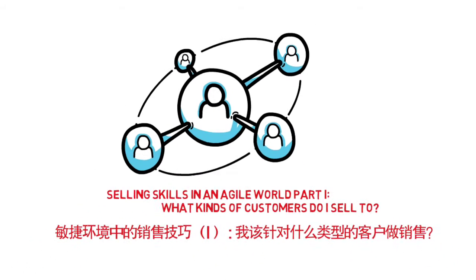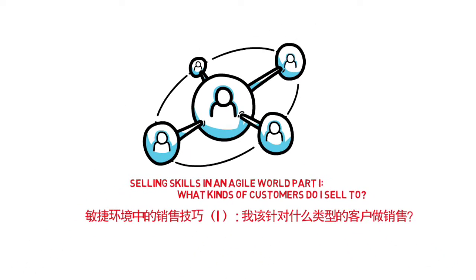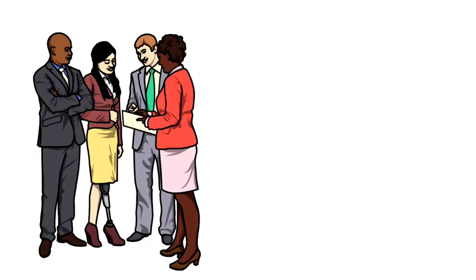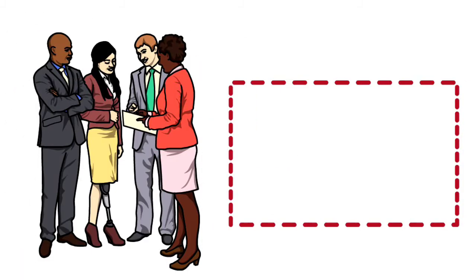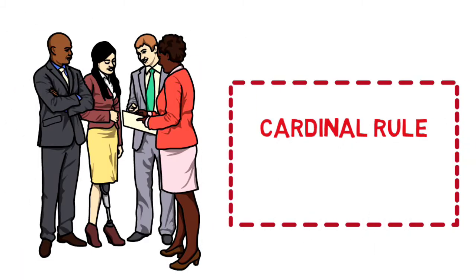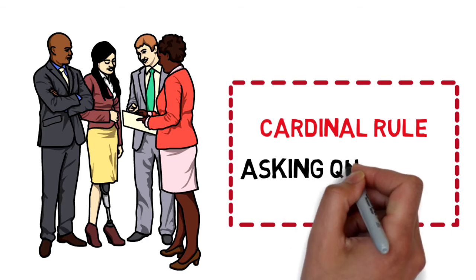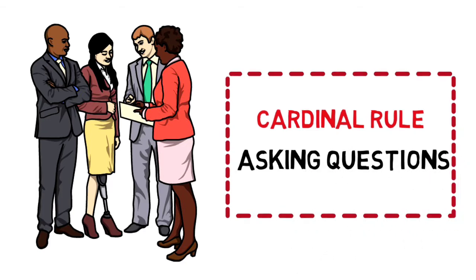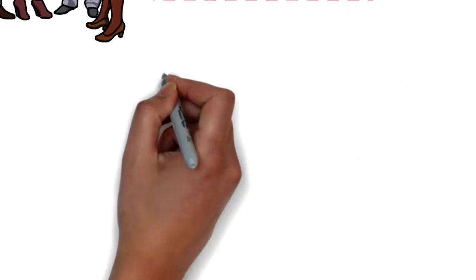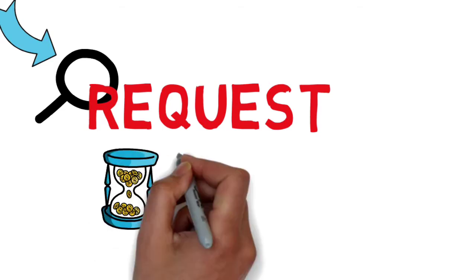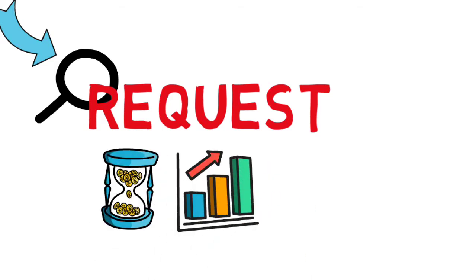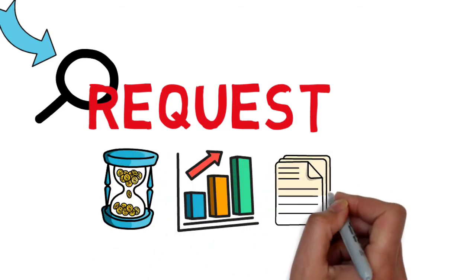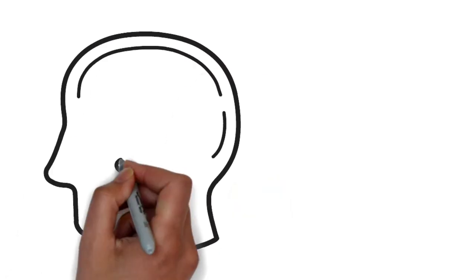It's almost a current rule by now that salespeople should ask customers questions. For without questions we could almost be unable to find out what specific needs customers have, and hence would not be able to propose solutions that meet those needs. This part is logical and easy to understand.